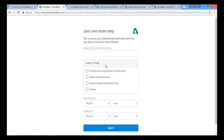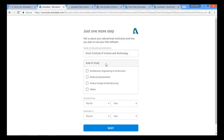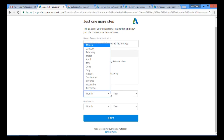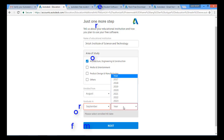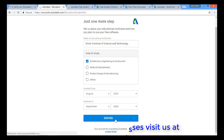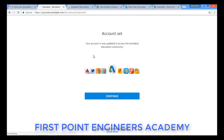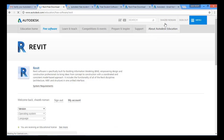When I click 'Done', I will be redirected to my educational details page. Here I have to select my university — I studied at JNTU Hyderabad, so I'll type 'JNTU H' and select it. Then I select my area of study, such as architecture, engineering, or construction. Next I provide my admission month and year, then my graduation month and year, and click Next. My account is now fully set up, so I'll click Continue.